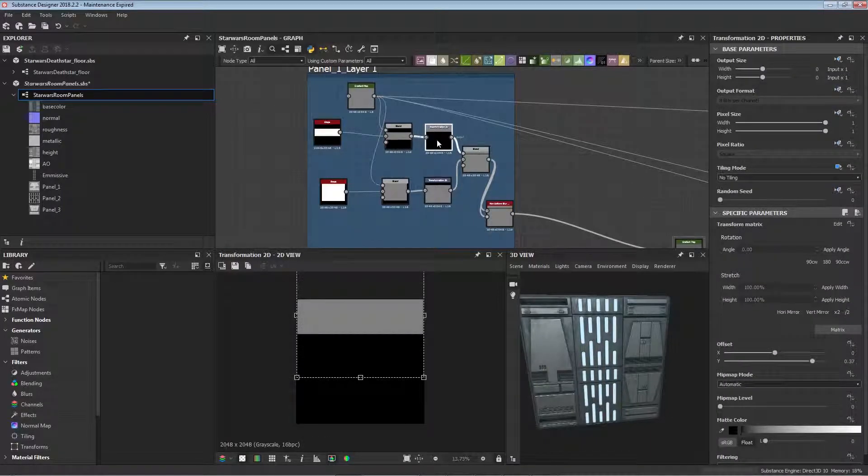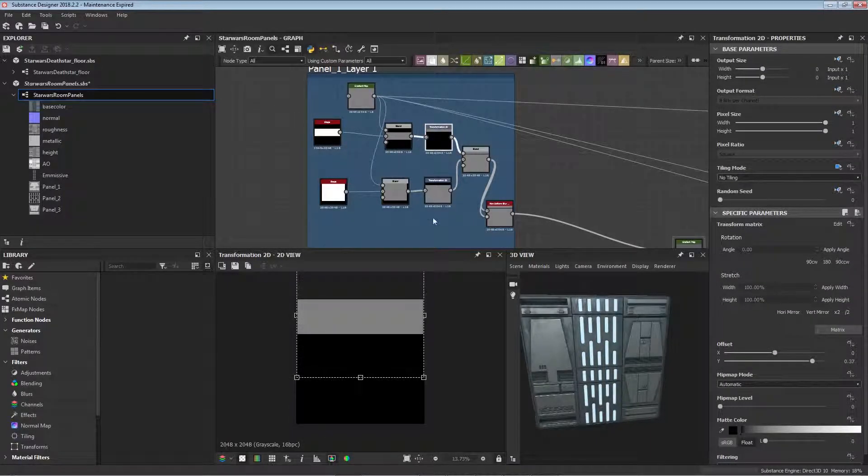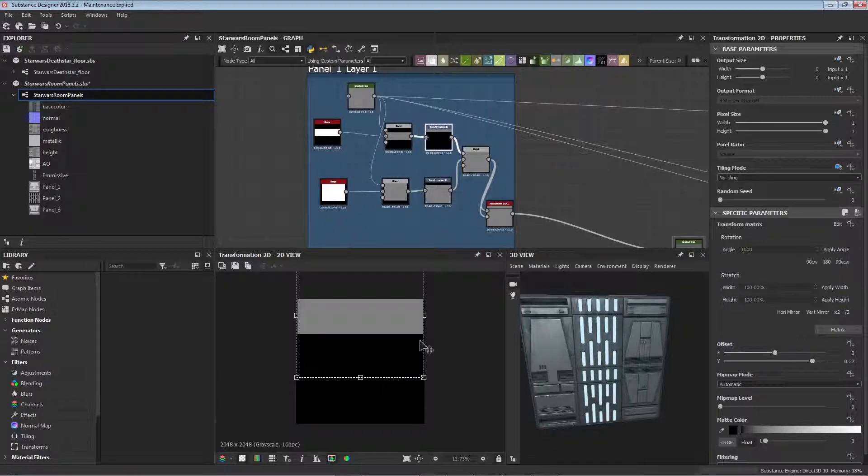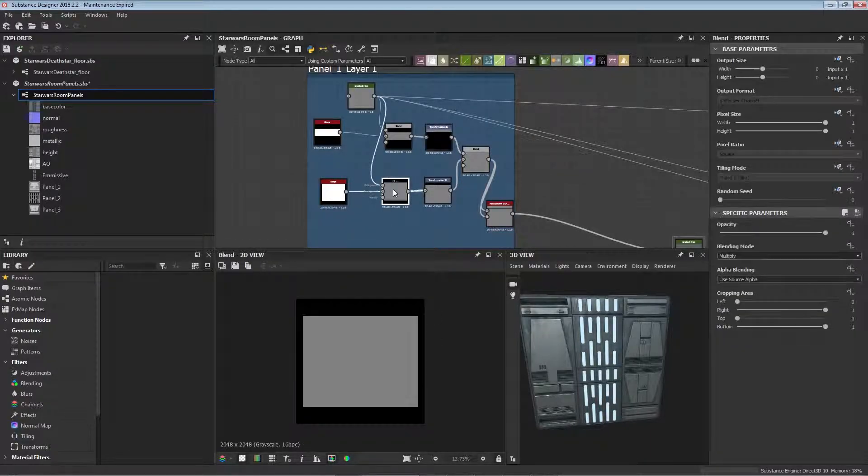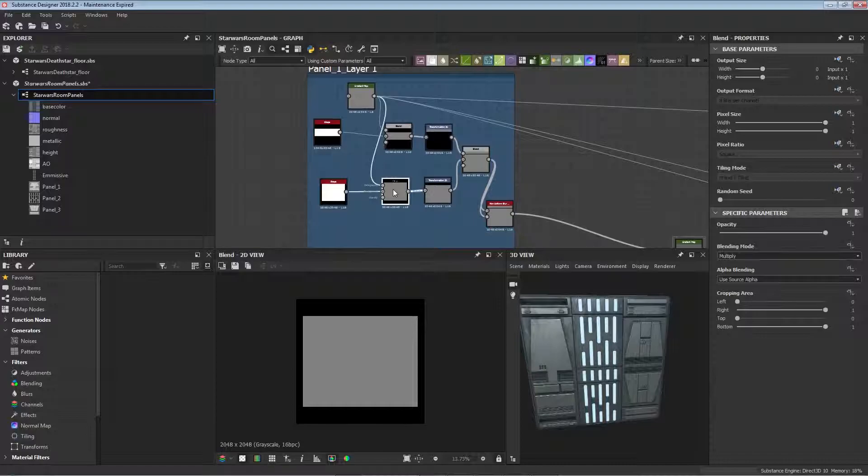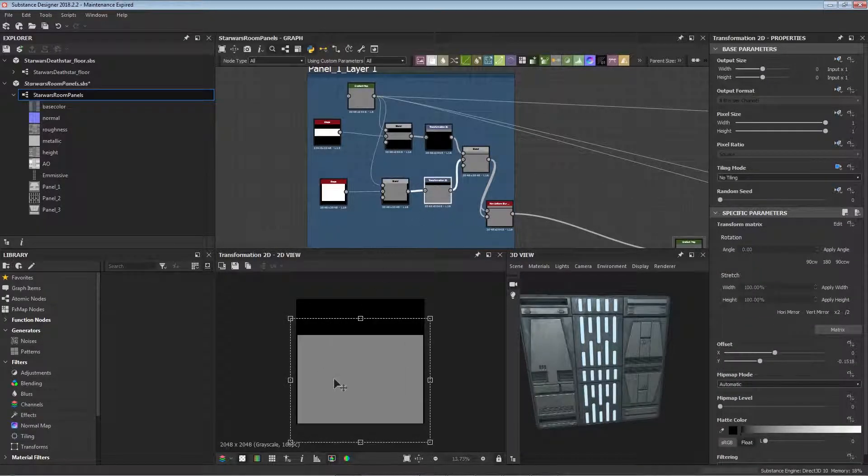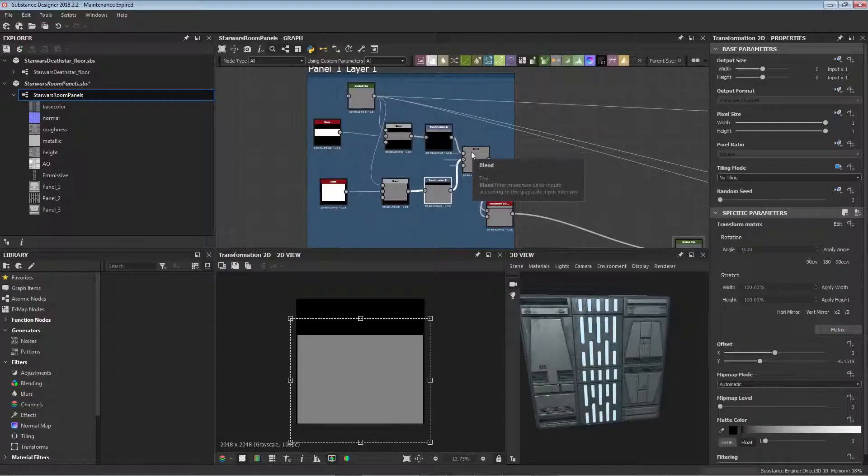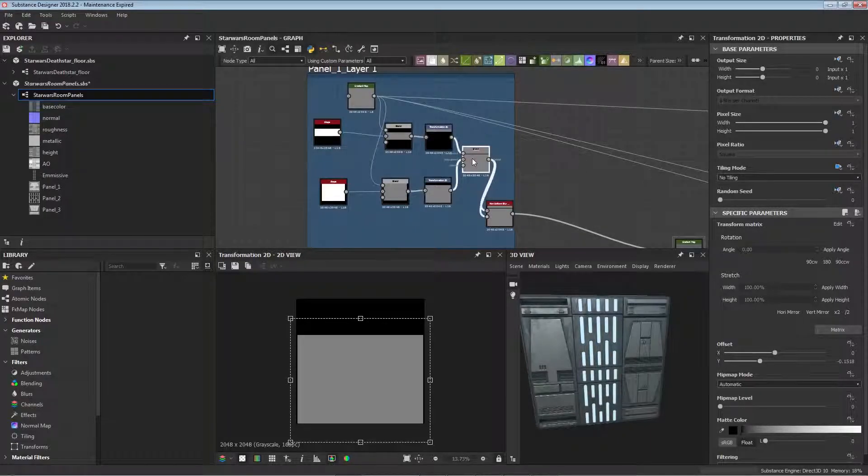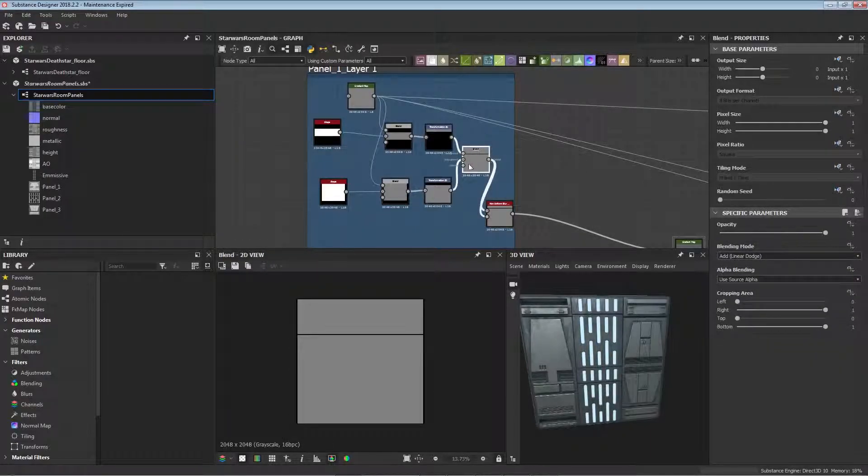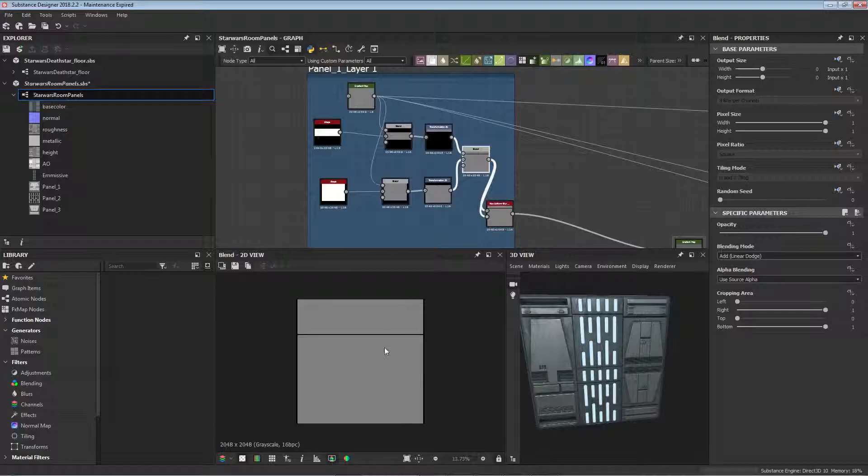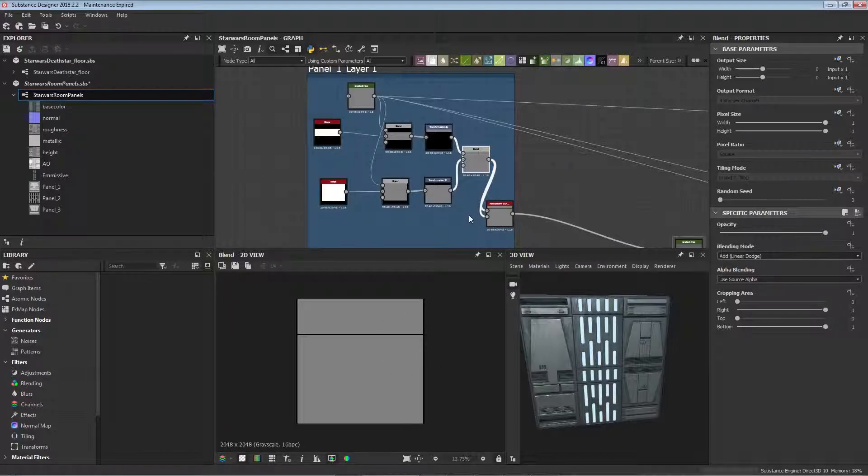We move both of these panels into their respective positions, so this one is sort of sitting at the top there and then this one comes down to the bottom bit and doesn't leave much of a gap. Then we blend these two together so that we now essentially have our first panel done. That's nice, quick and easy.